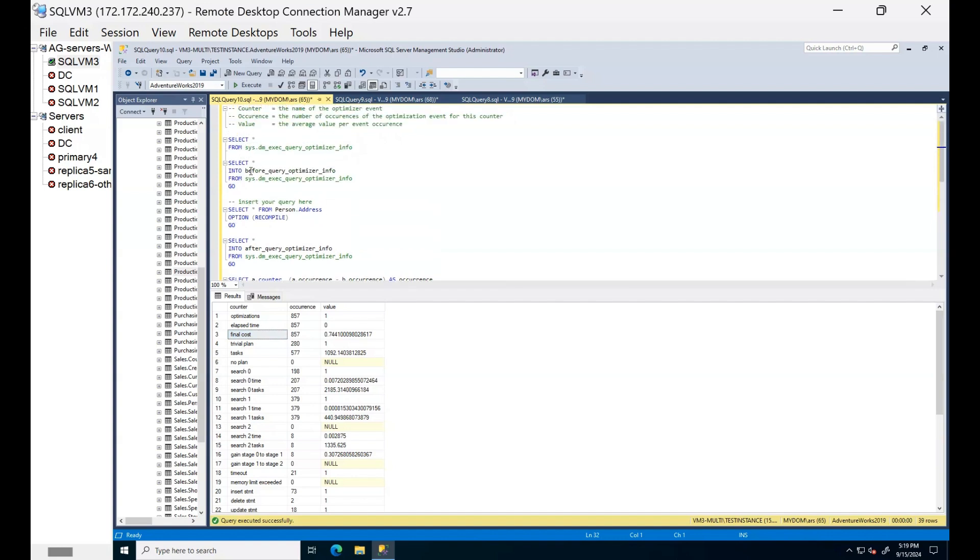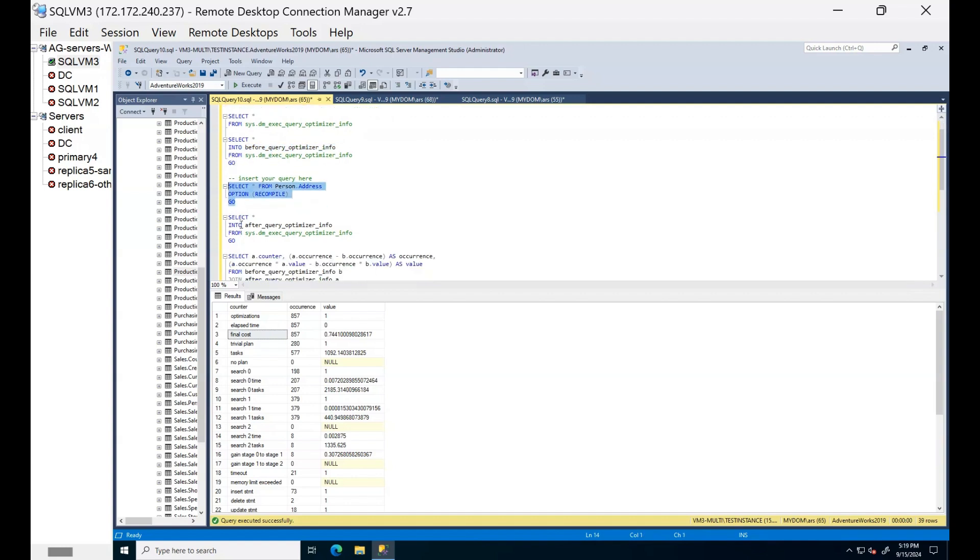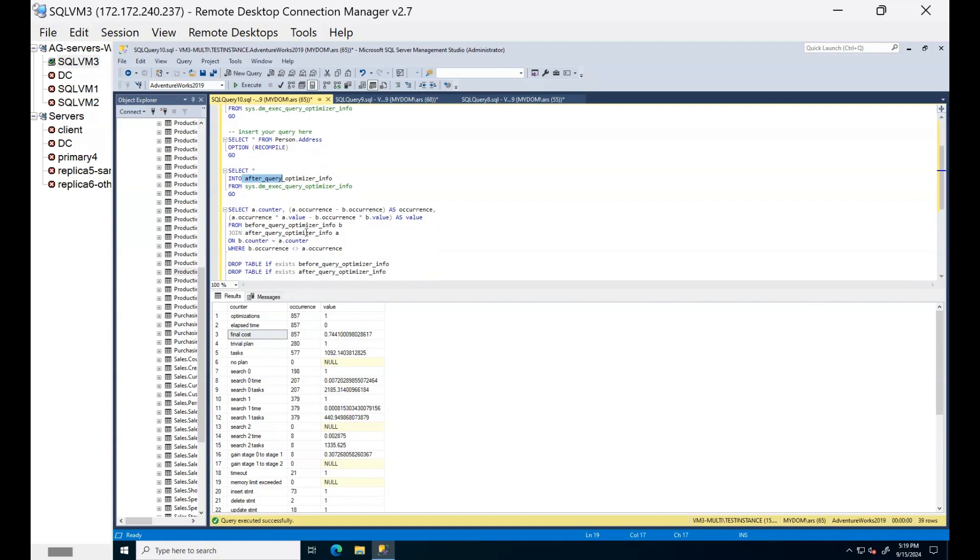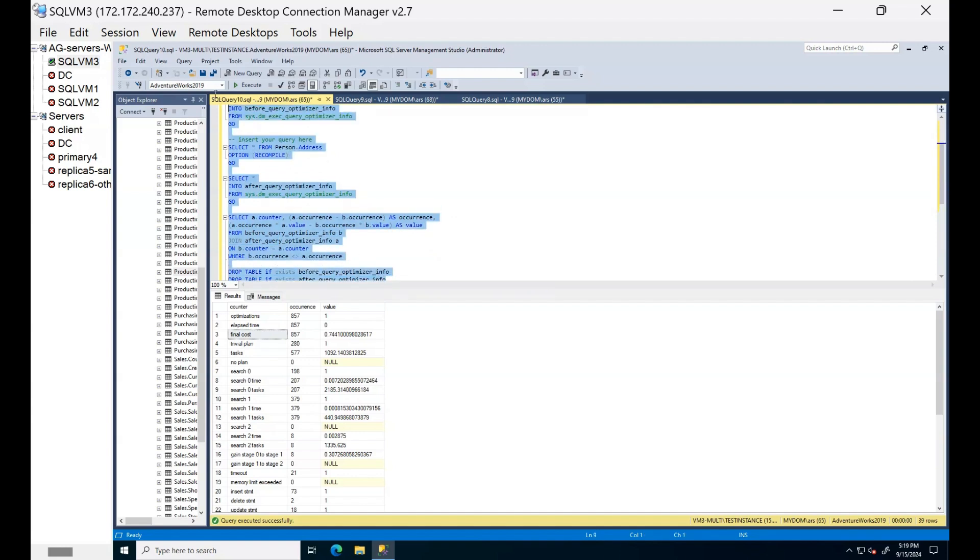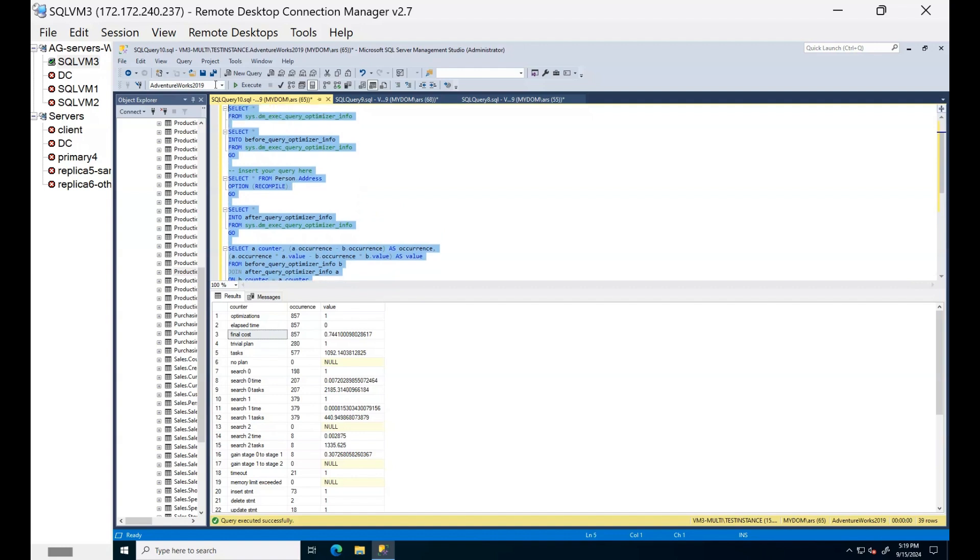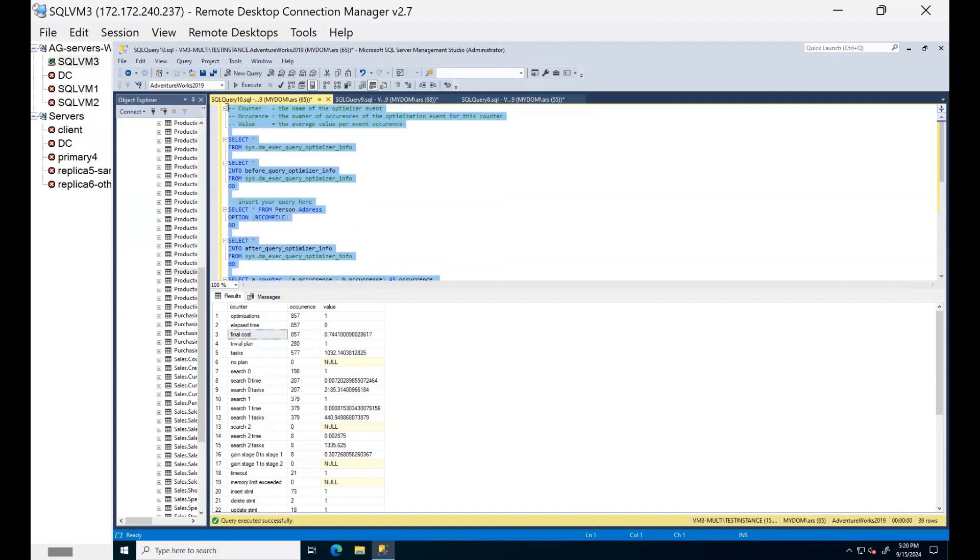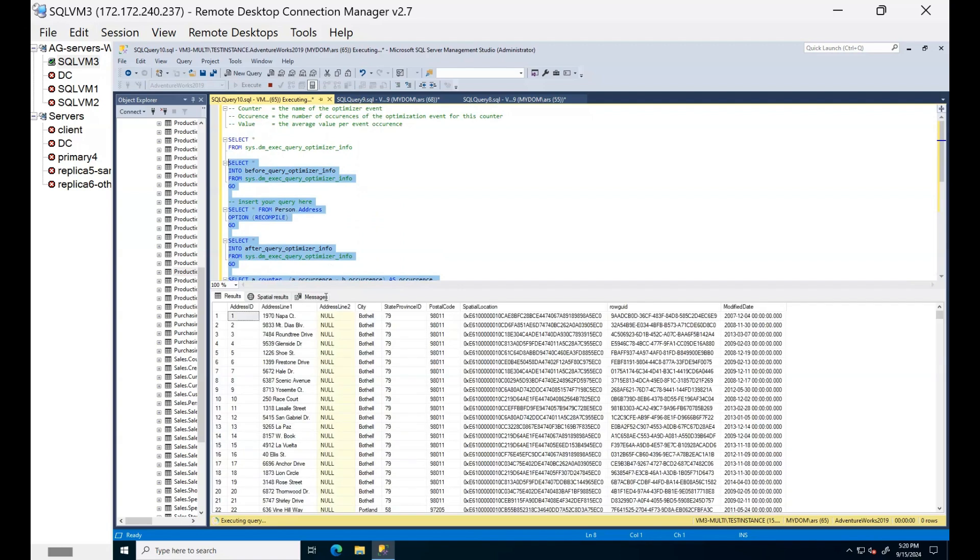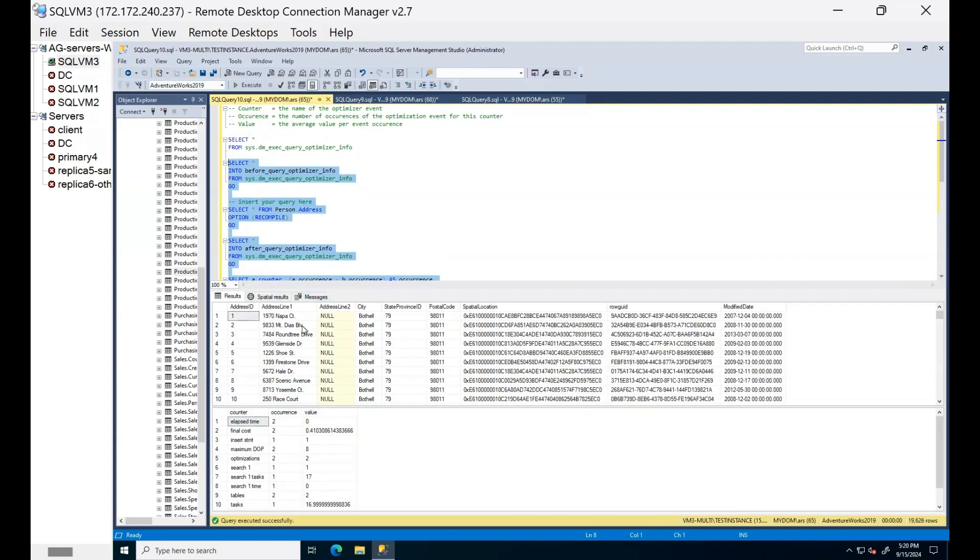First, we will create a temporary table before running a query. Then we run our query. Then we again run that and we create another table by using sys dm exec query optimizer info. After that, we just compare the two tables to see the difference. And after that, you can see the output.